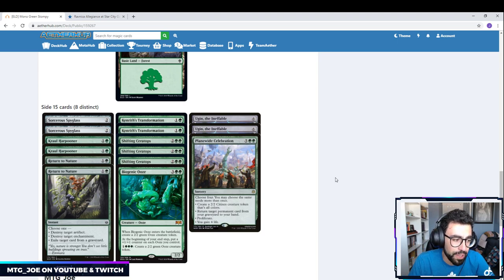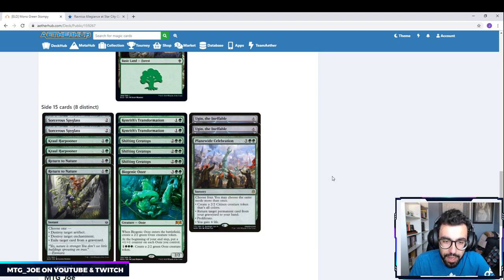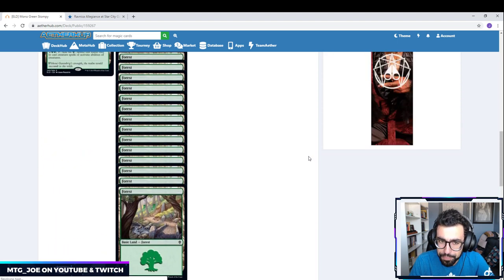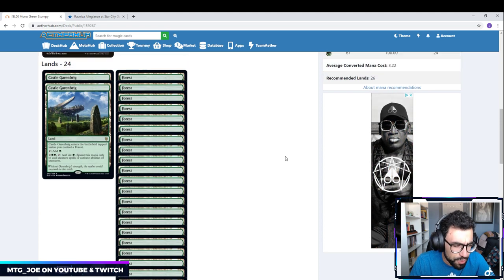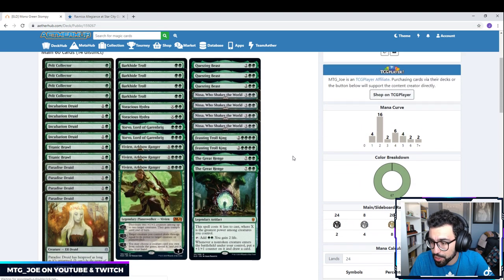Another card you can play here is Meteor Golem. 7 mana, destroy target permanent when it enters the battlefield. There's flexibility here. That's pretty much the list.